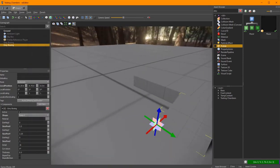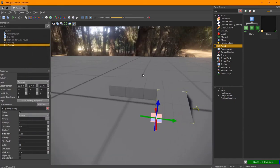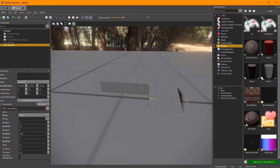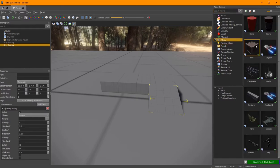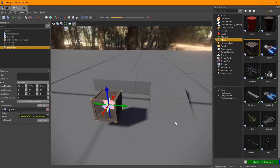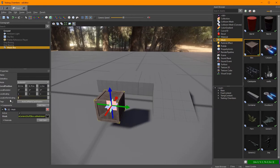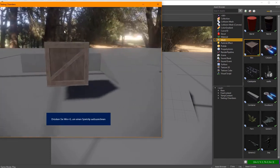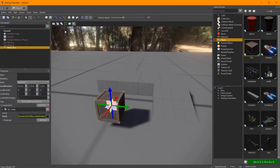Now I'd like to have something I can play with — some boxes. I have this very nice box mesh, so I just drag that into the scene. When I press play it just hangs there and I can walk through it, because it's just a graphical mesh. So now it needs some physics interaction.